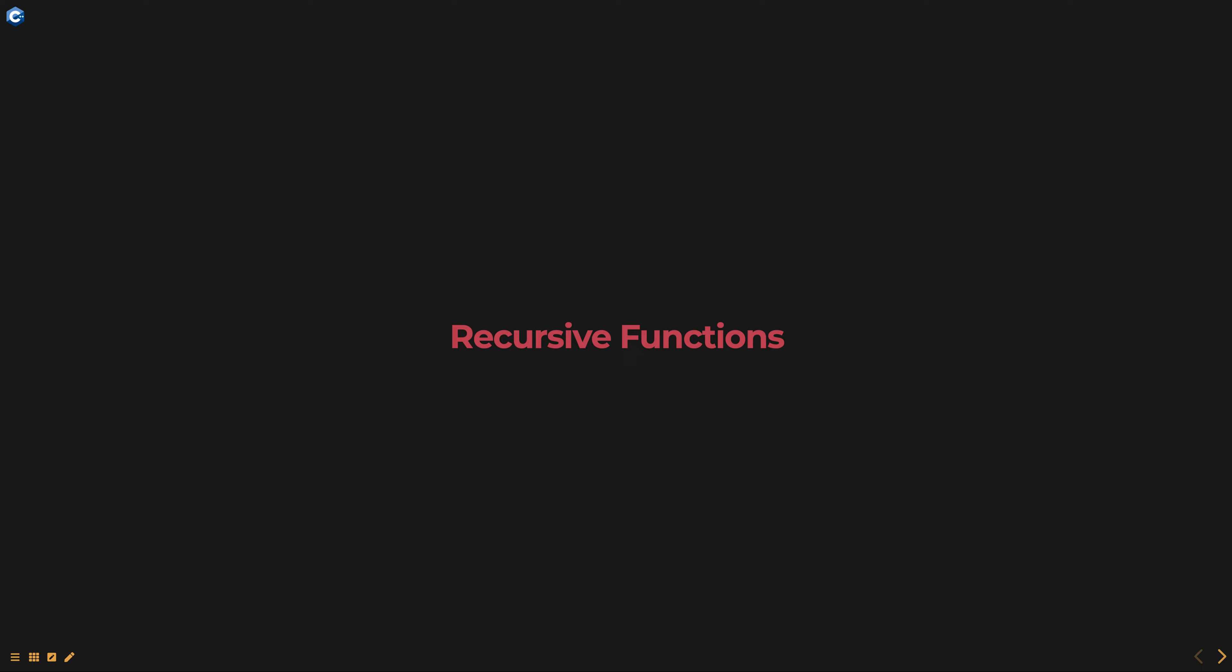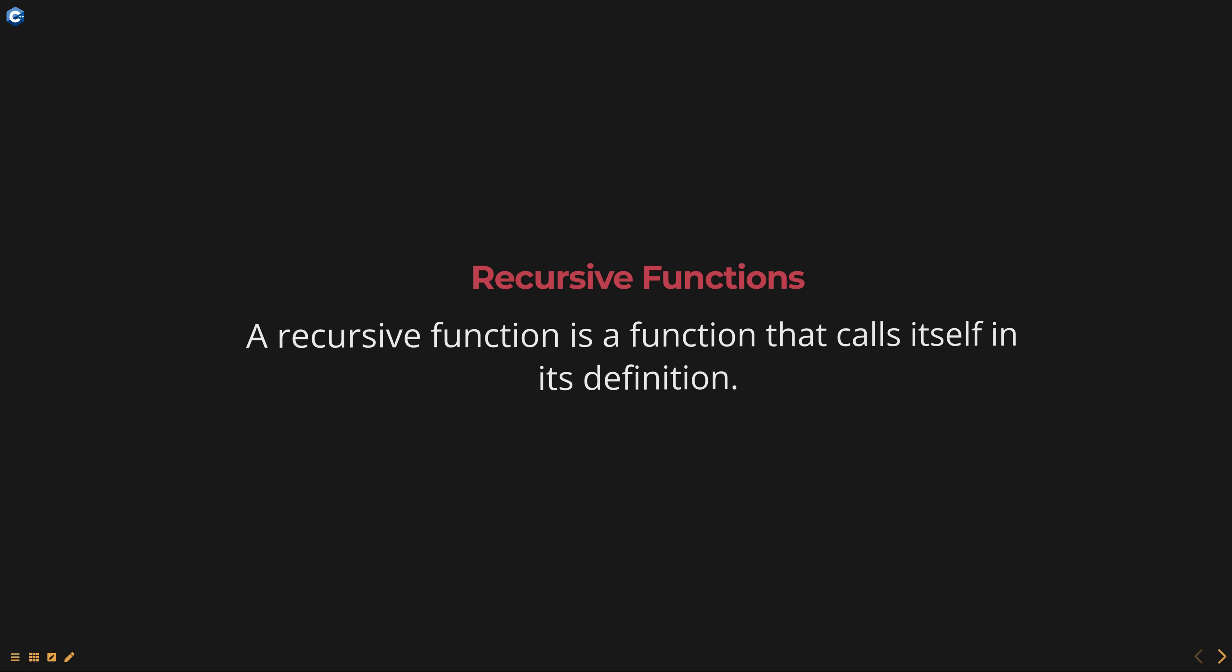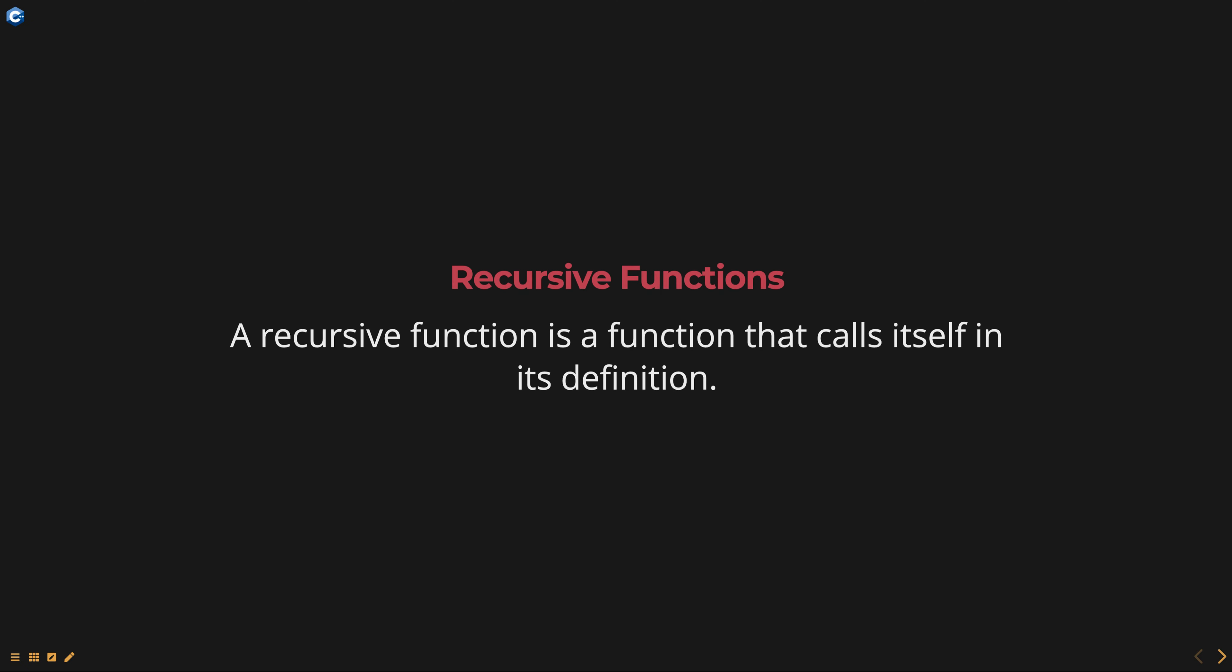Hello, everyone. Today we are going to talk about recursive functions, part of data structures using C++ course. A recursive function is a function that calls itself in its definition.